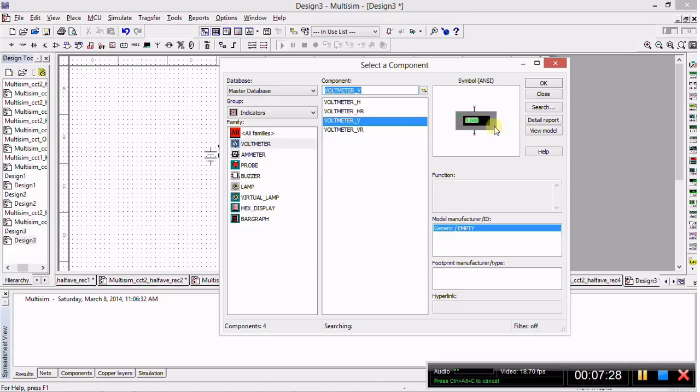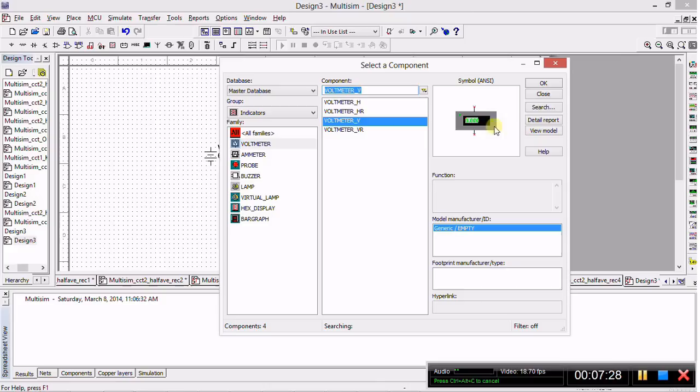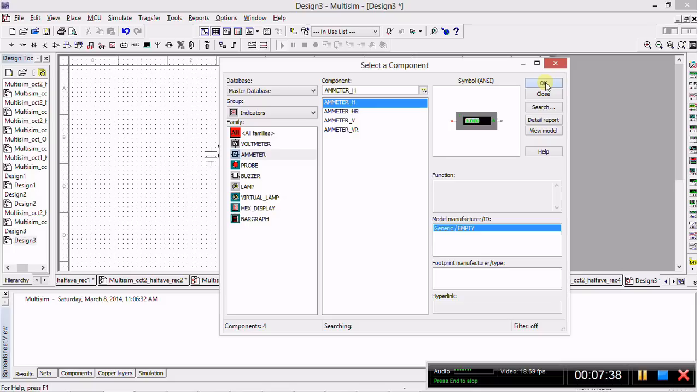Next, we'll click on ammeter in the same grouping of indicators and click ammeter underscore H, which stands for ammeter horizontal. We'll place the ammeter here.